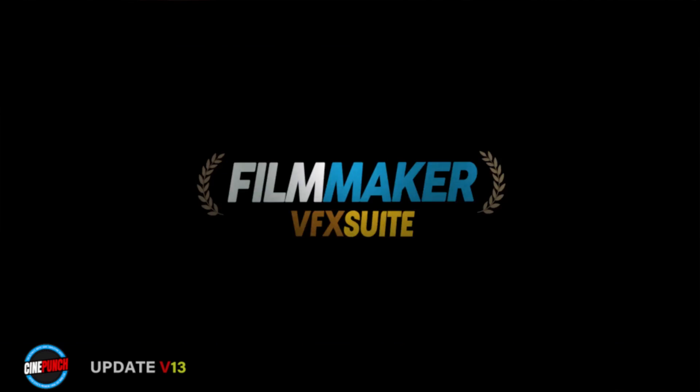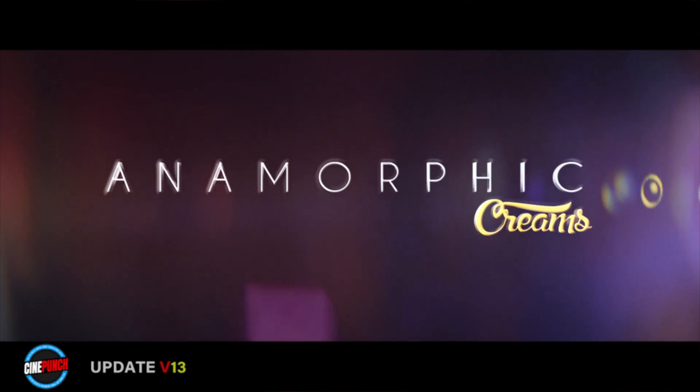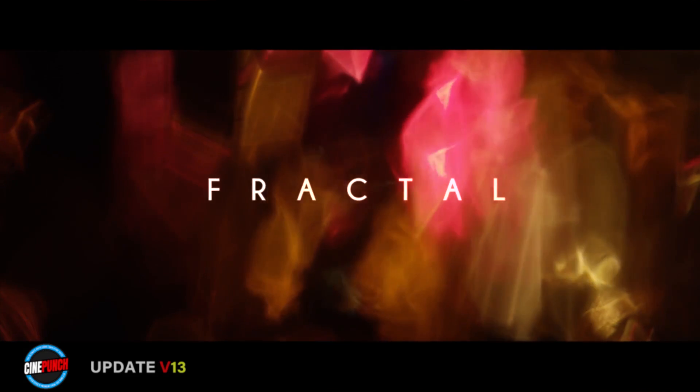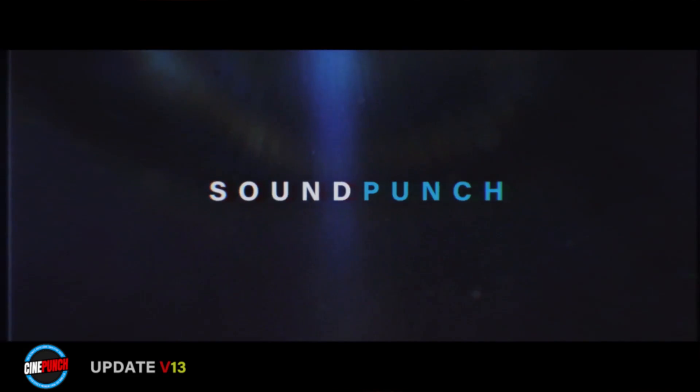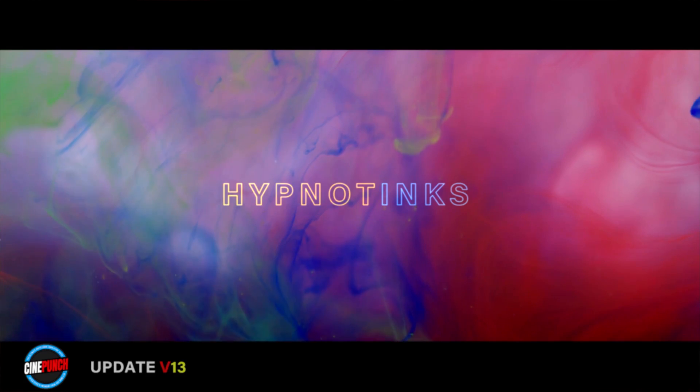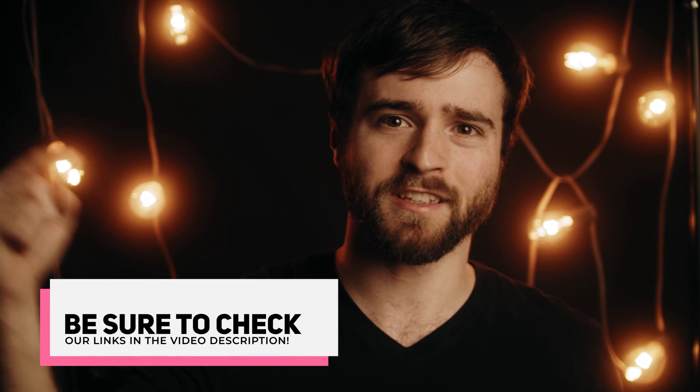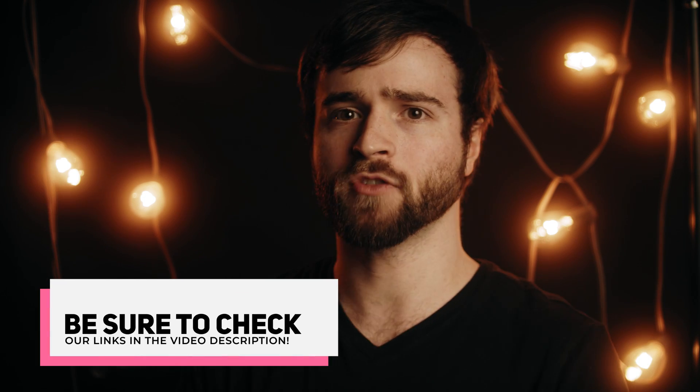The pack ranges from lens flares, distortions, haze, fog, color correction, sound effects, and so much more. We'll go through that in this video. If you want to learn more about Cine Punch at any time, you can check our links in the video description.